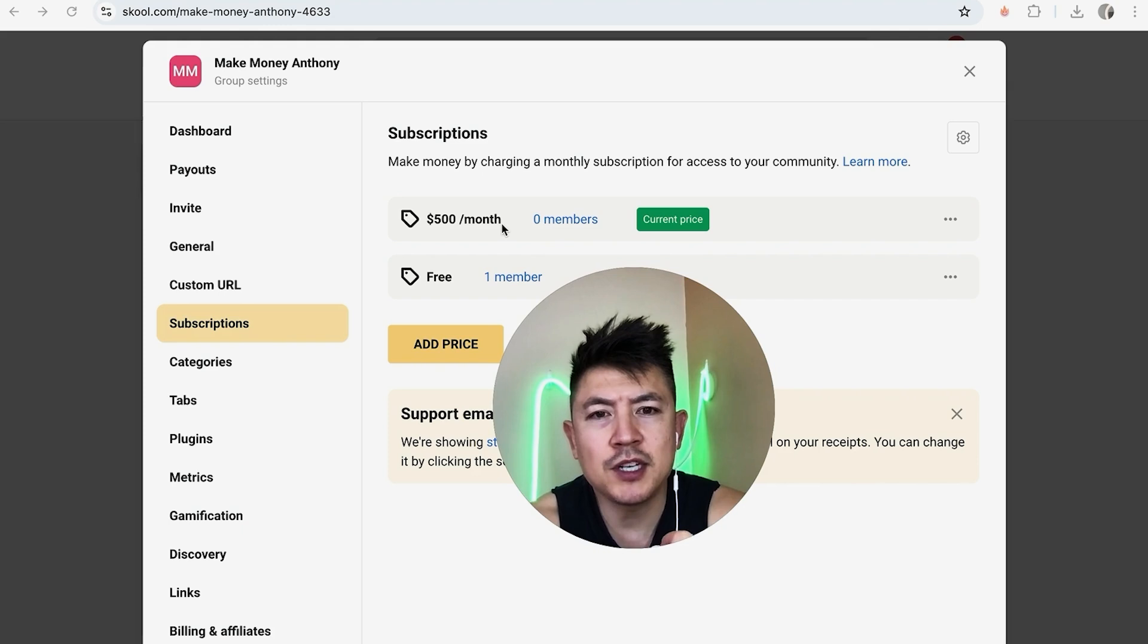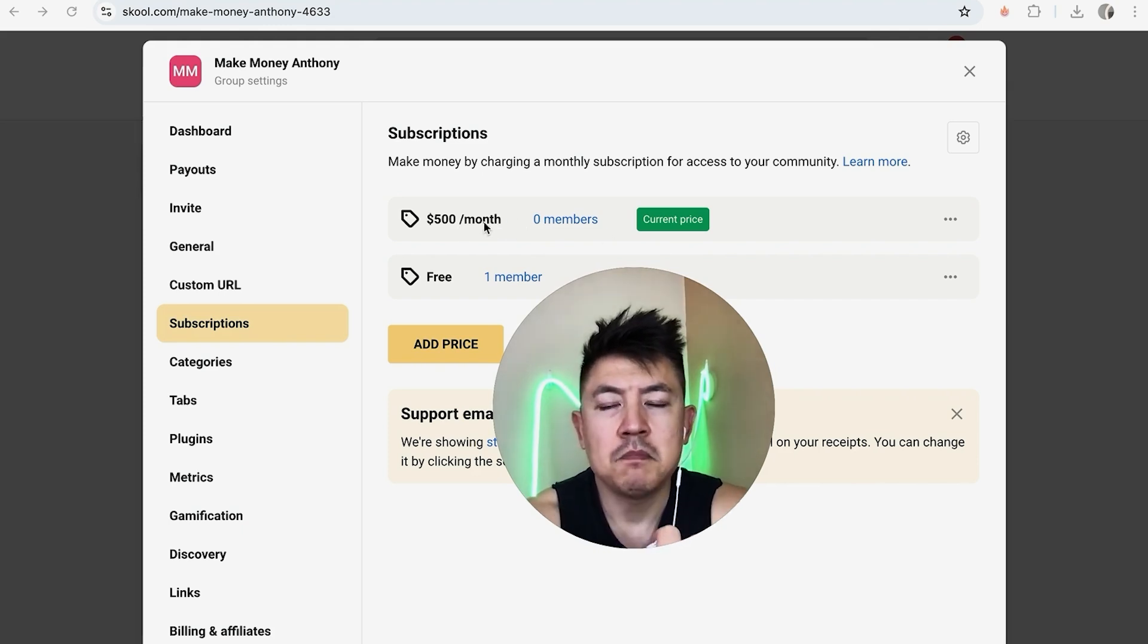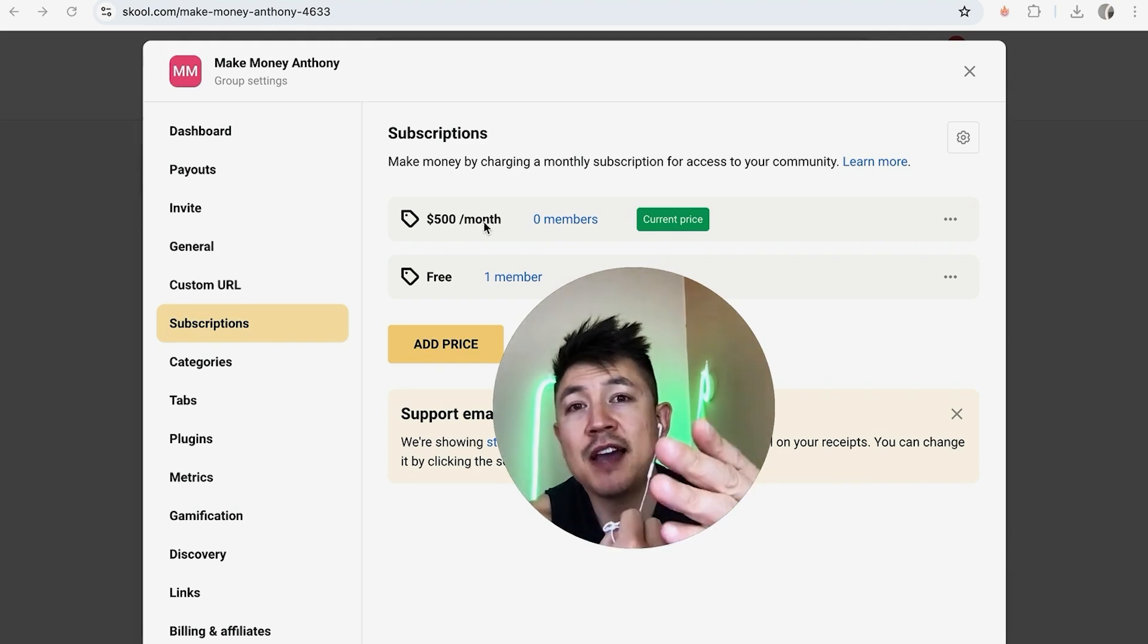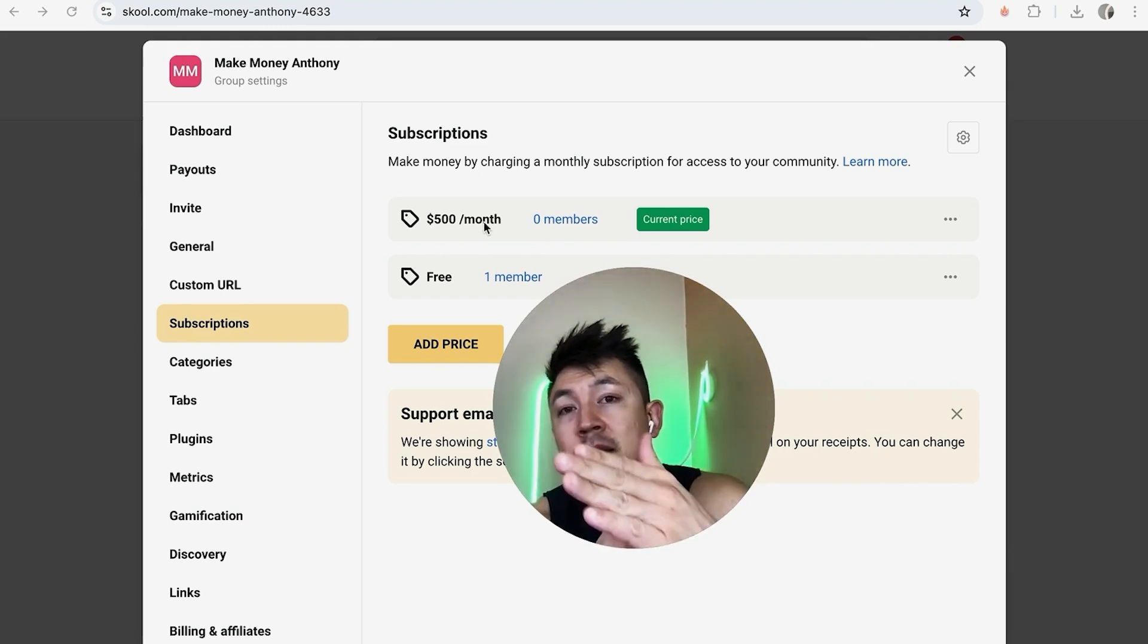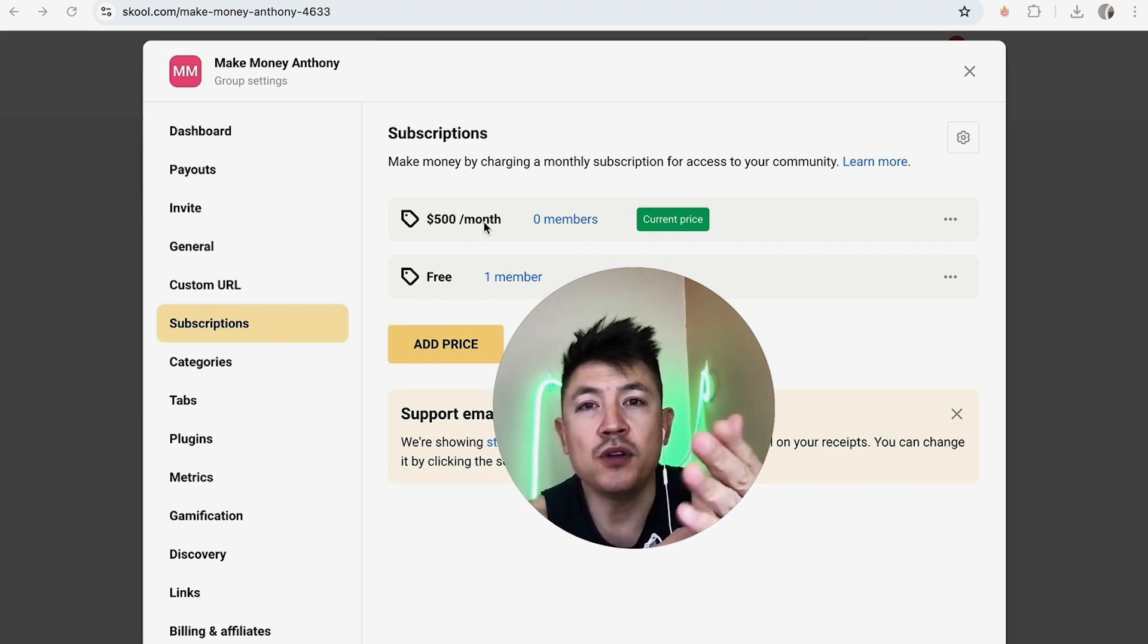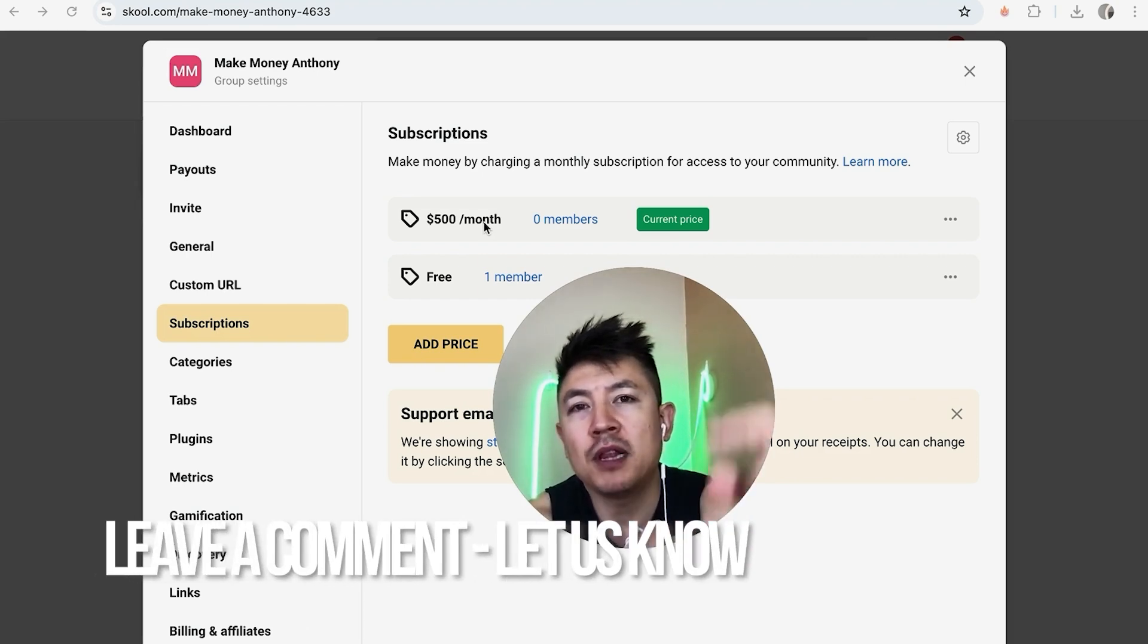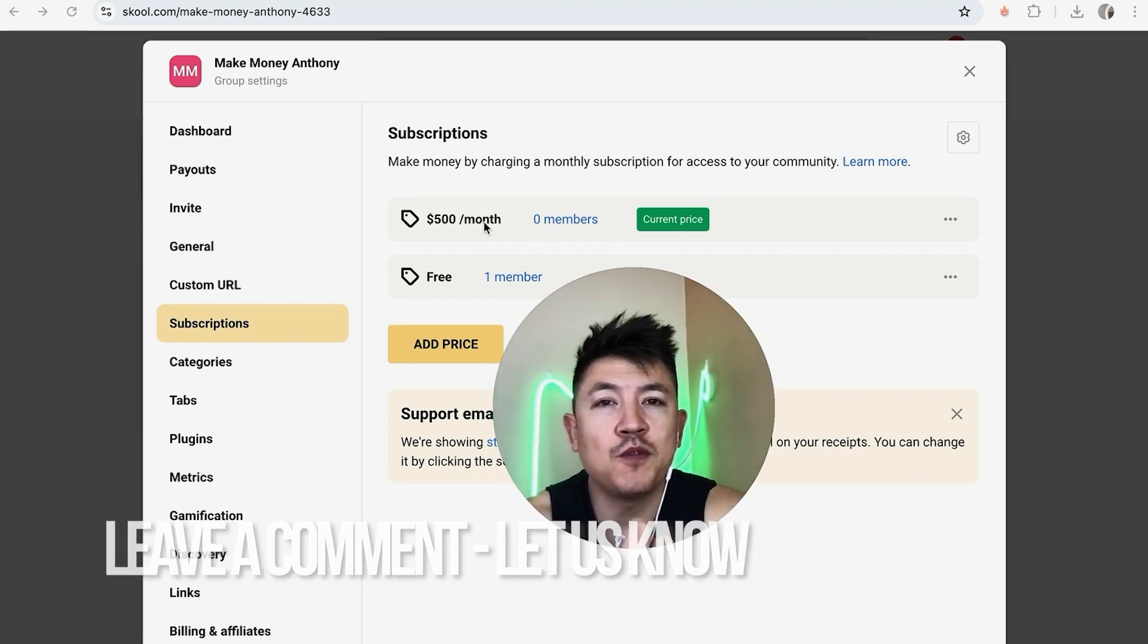A quick second later, the page refreshes. Now you can see the current price for my group is 500 because we have connected my Stripe payments account to my Skool community. So there you have it guys. If you're wondering how to connect your Stripe payments to your Skool group, that's the easiest way I know how to do it. If you know an easier way, be sure to leave a comment below. Let the rest of us know how you did it.